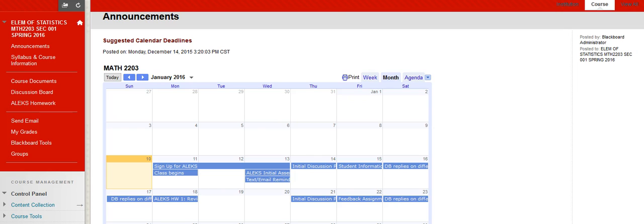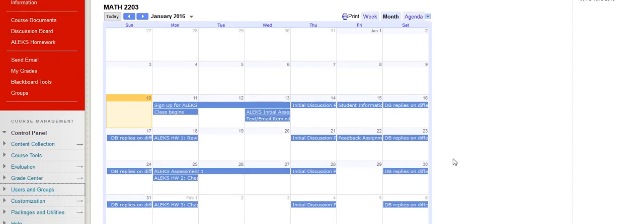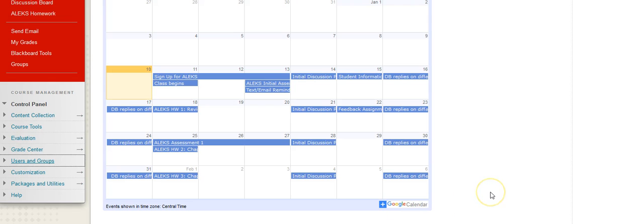Every time you sign in, you'll be brought to the Announcements page and you'll see this wonderful Google Calendar. Remember, you can always add this by clicking Add to my Google Calendar and then you'll get your own reminders as well.